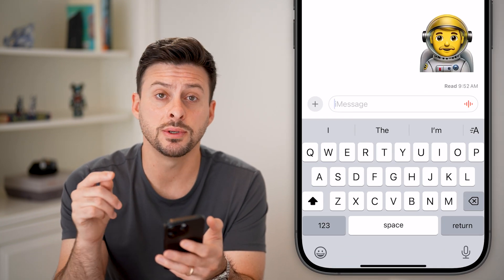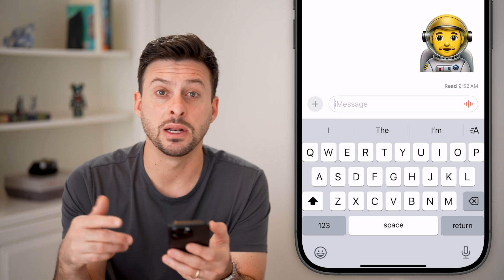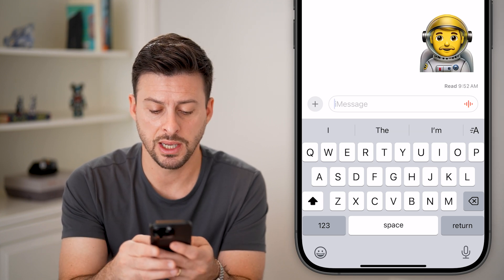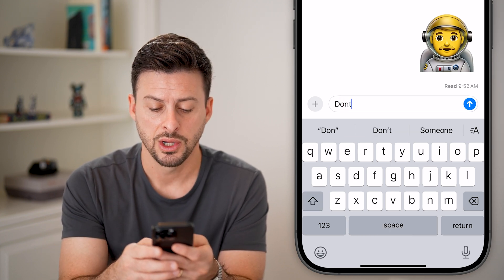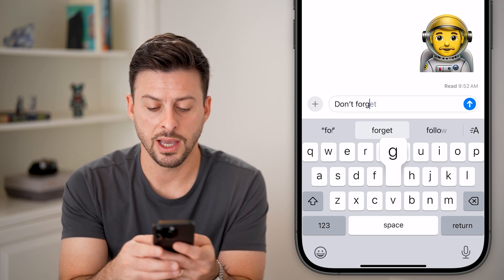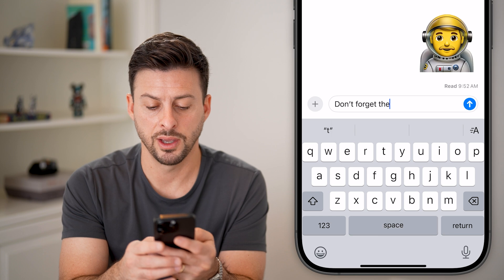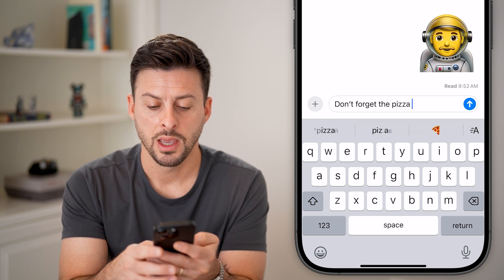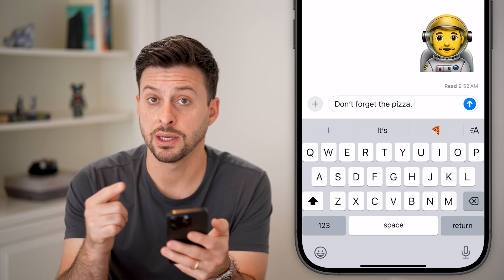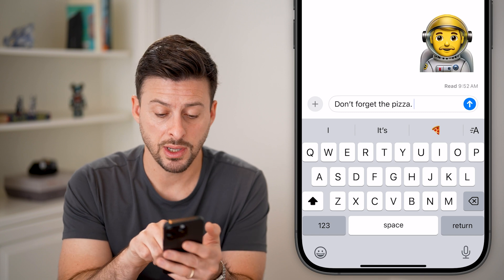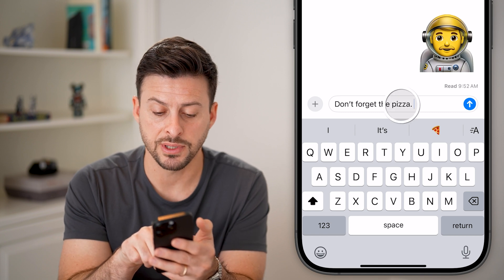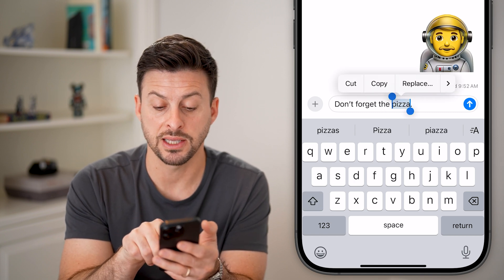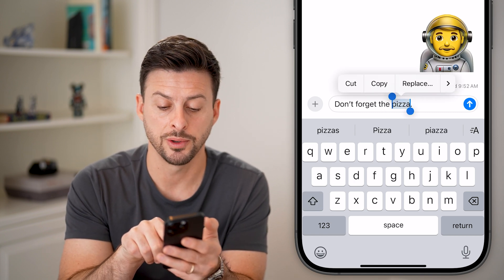The first thing you can do is start to type in that message. So I'm going to say, for instance, 'don't forget the pizza.' Now, if I wanted to have 'pizza' in bold, I'm going to double-tap on it to select that specific word.